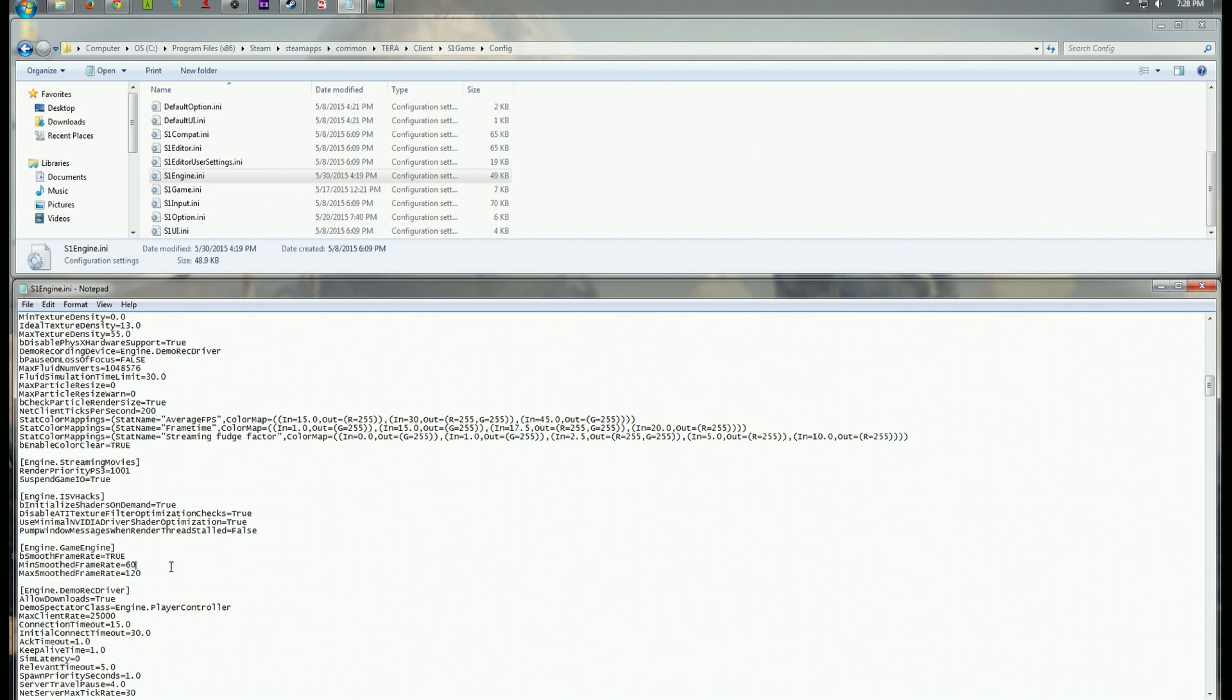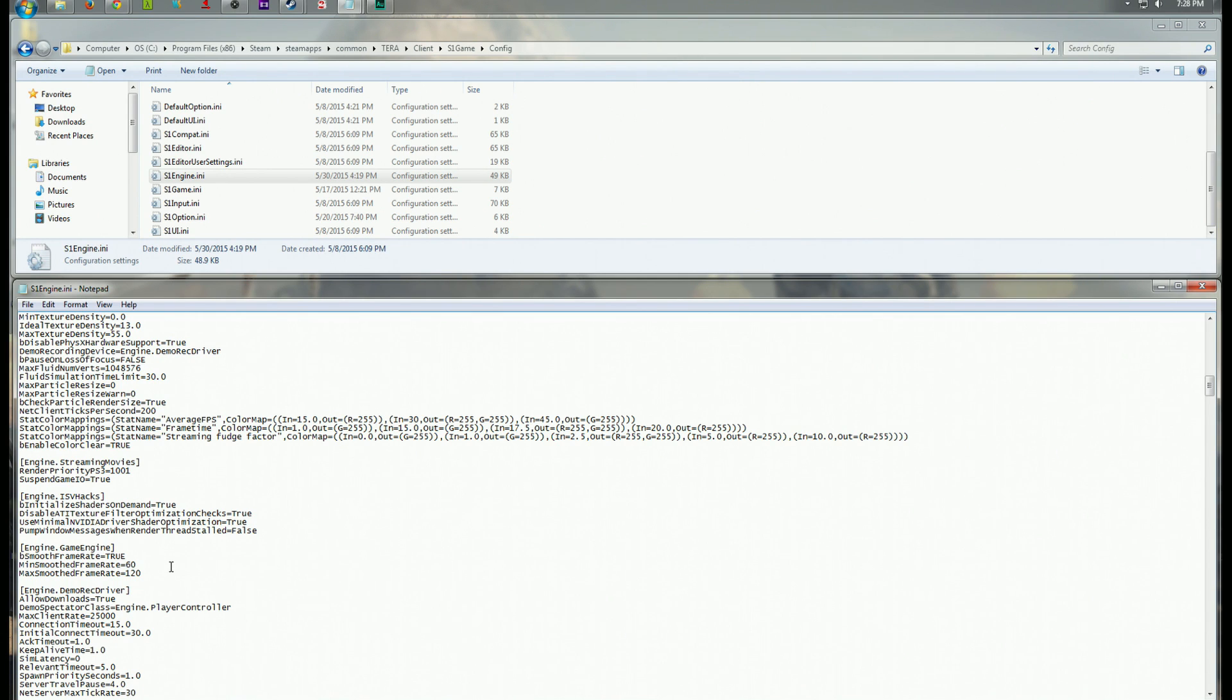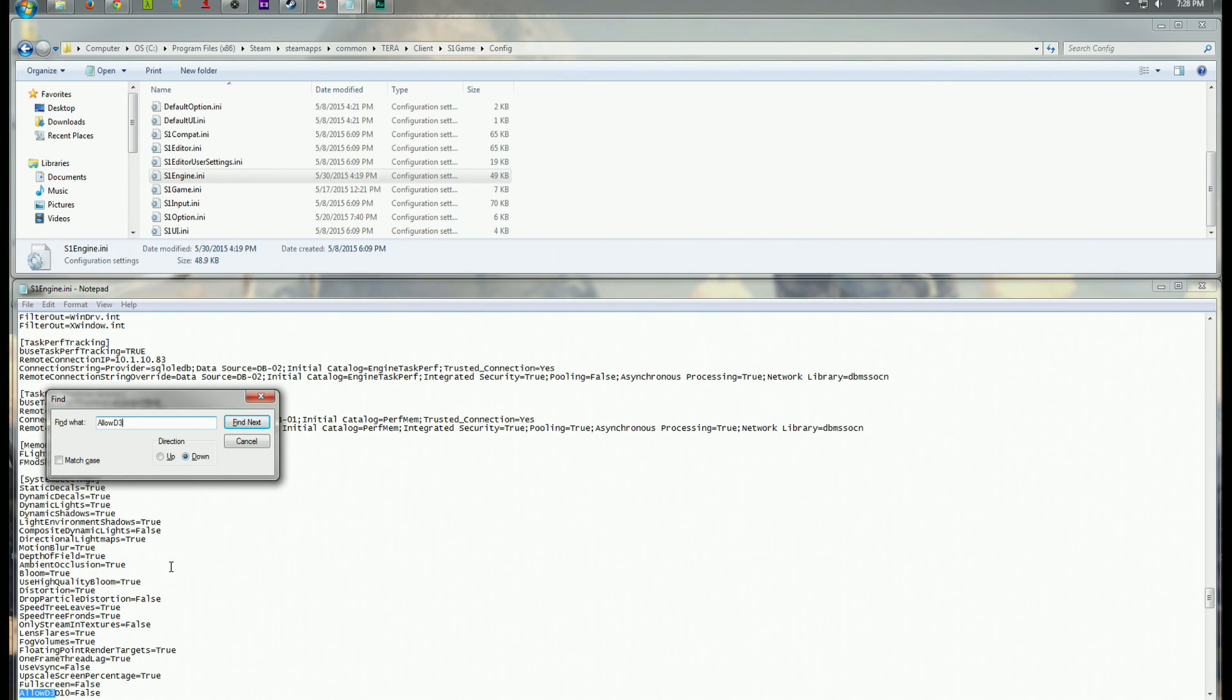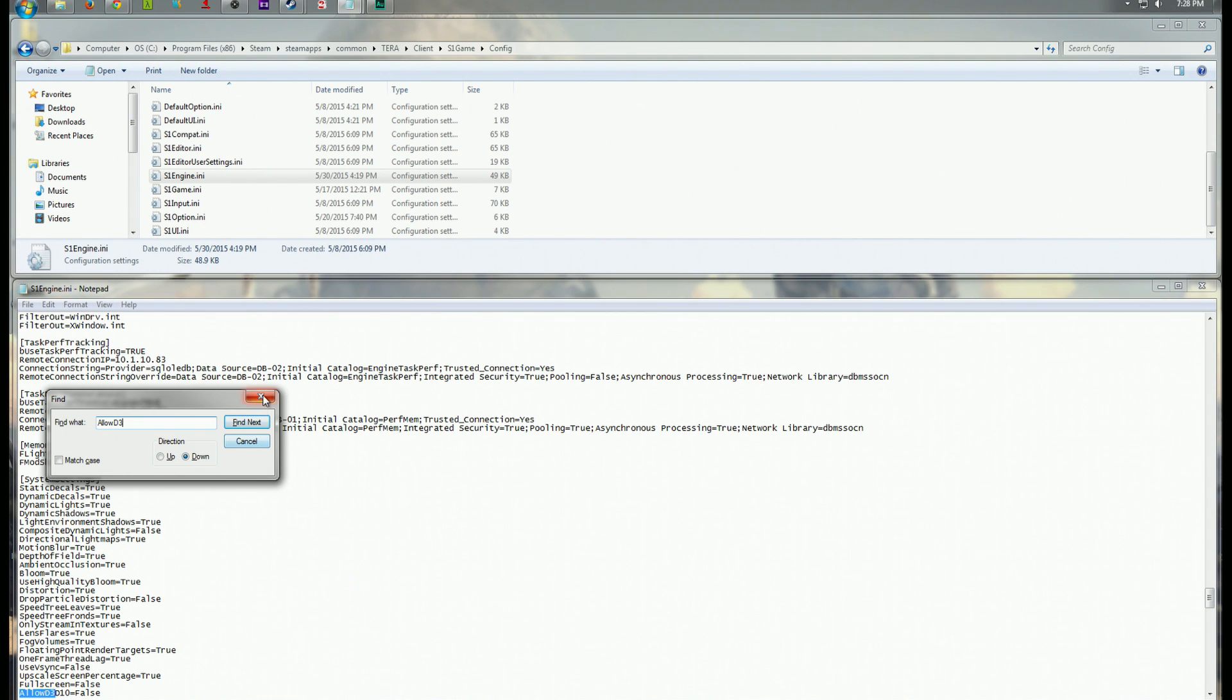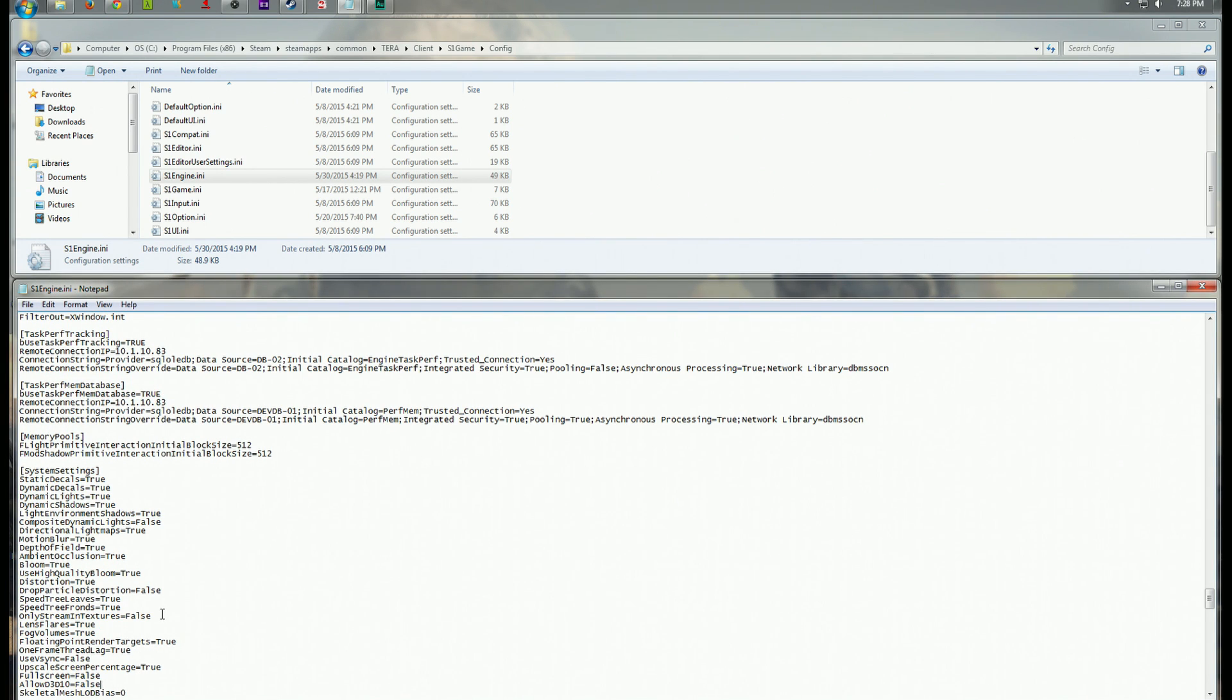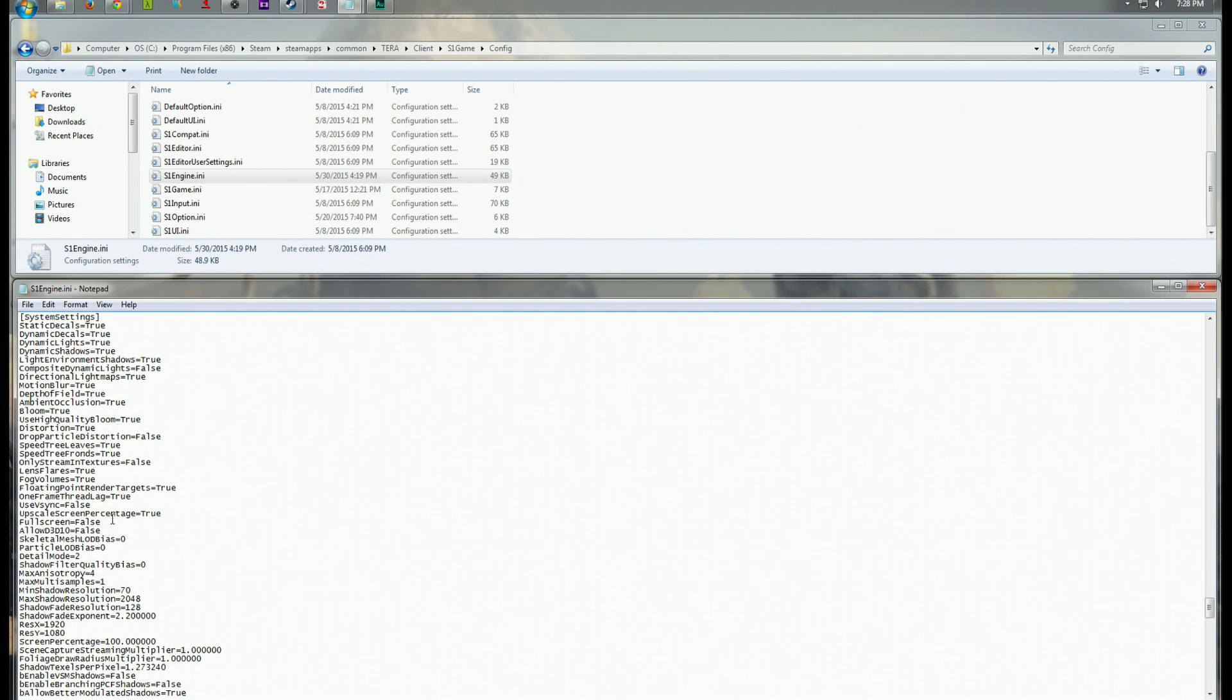The second part of this fix is for some people when Tara installs, it would seem that it's set up to use direct X 10. And this is not really, it's not good. Direct X 10 has been outdated for a while. We got direct X 11 with windows Vista and windows seven.